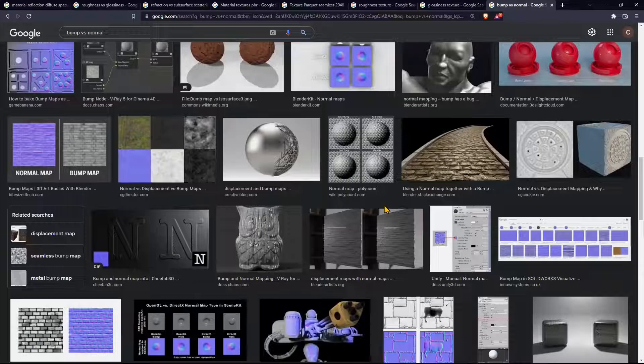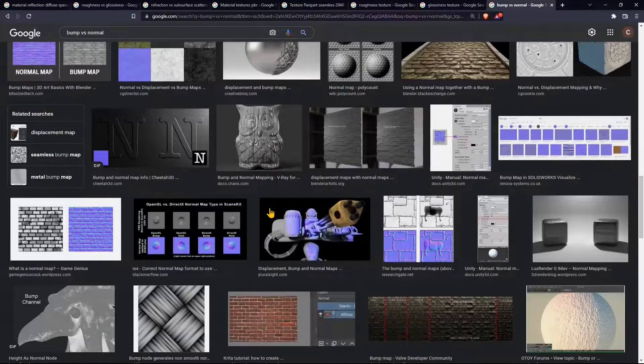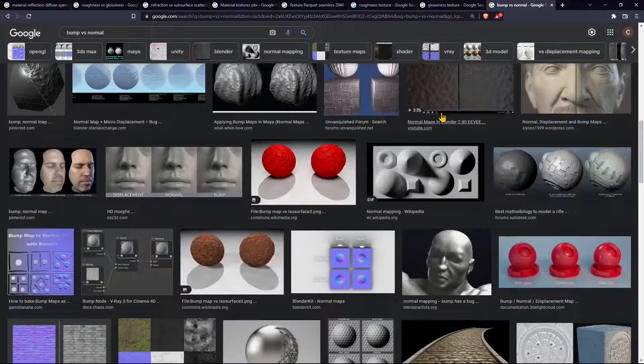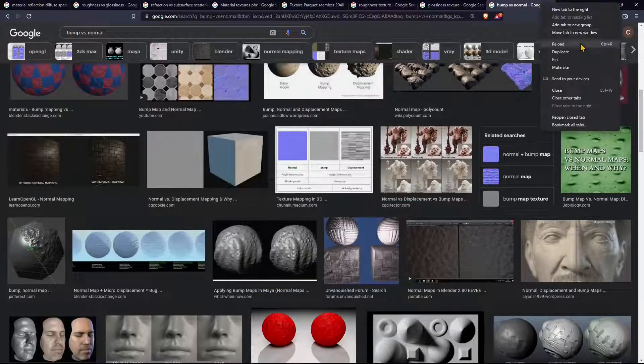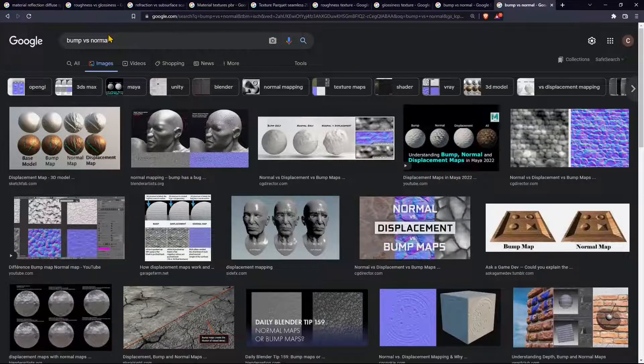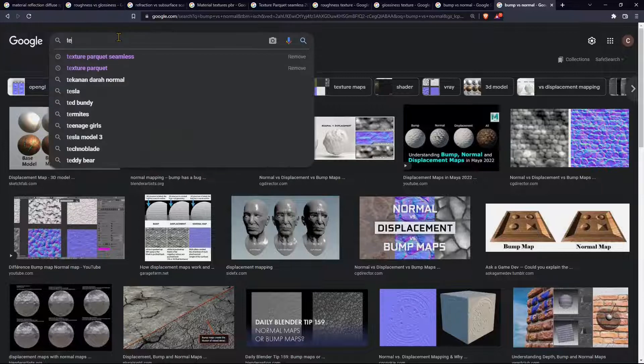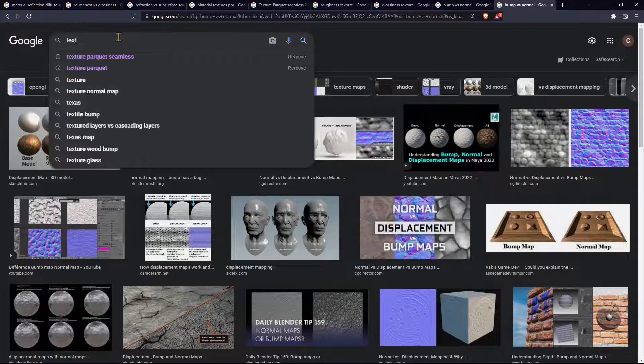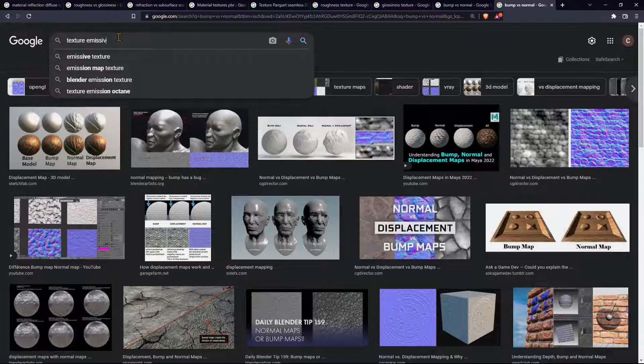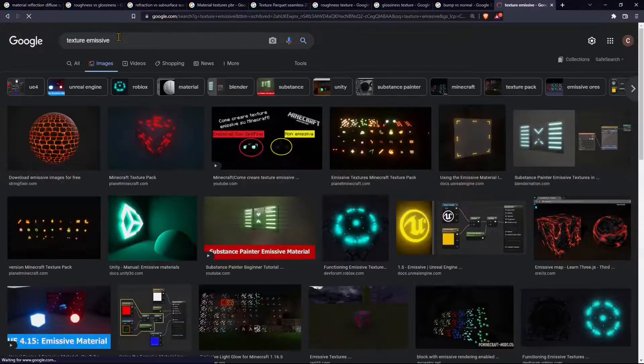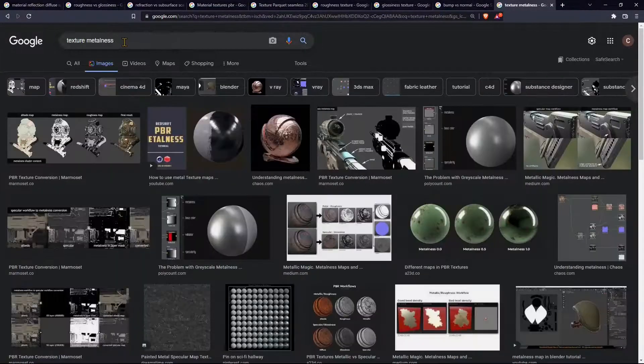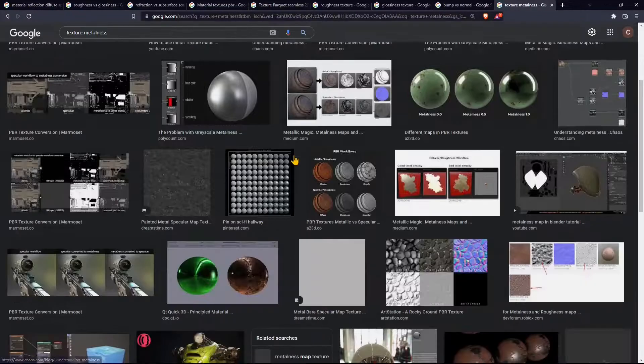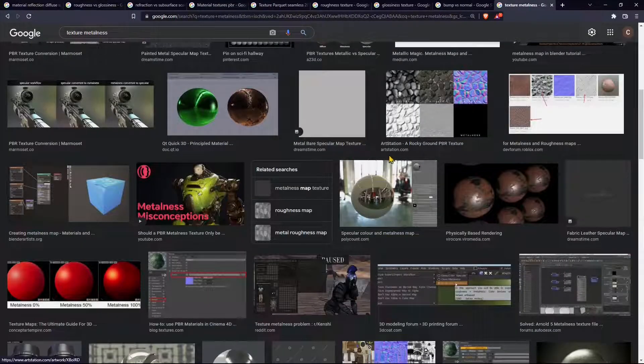Normal is more purplish so you can distinguish because they are like purple looking. Bump is going to be again black and white, white meaning the most extruded part, black meaning the less extruded part. Everything is based on black and white or also shades of gray which is going to be middle values.